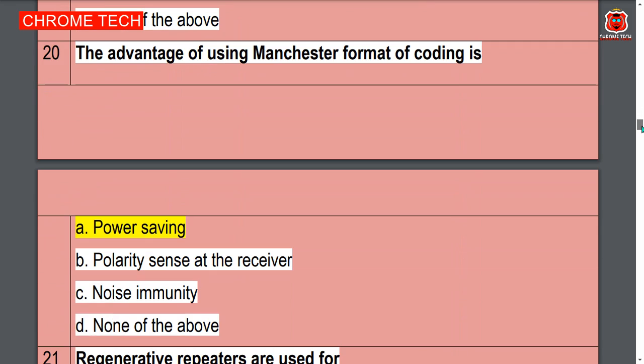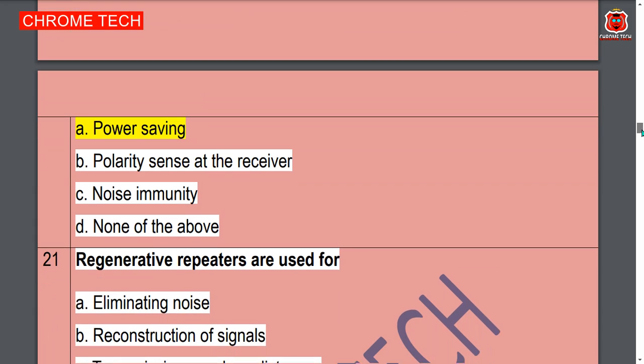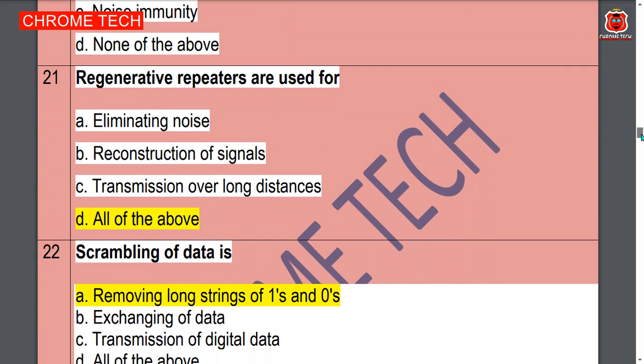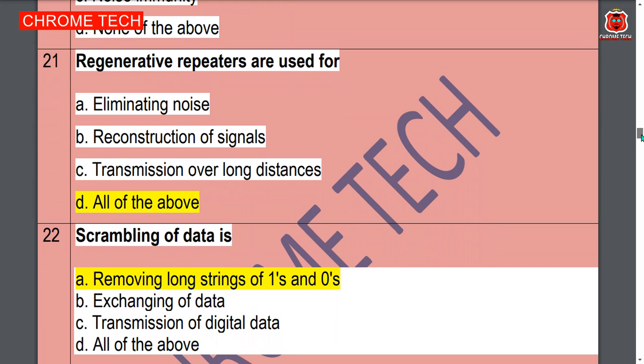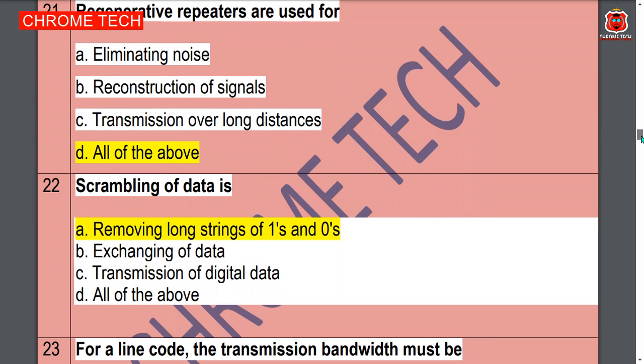Twentieth question: the advantage of using Manchester format of coding is — option A, power saving, is the correct answer. Regenerative repeaters are used for — all of the above, option D is the correct answer.